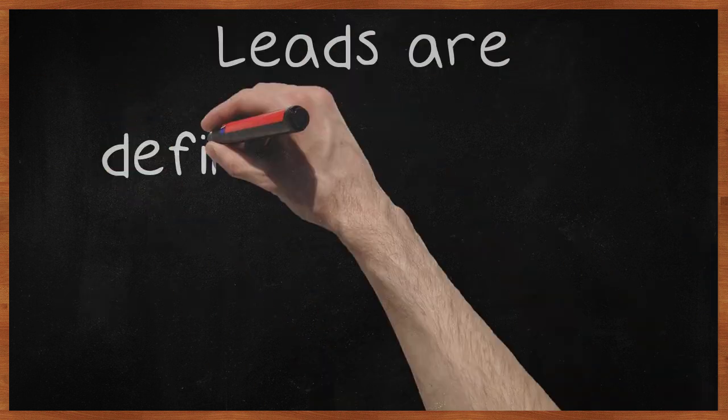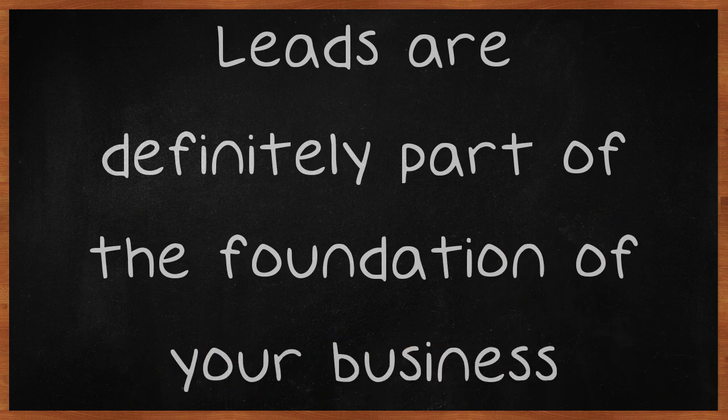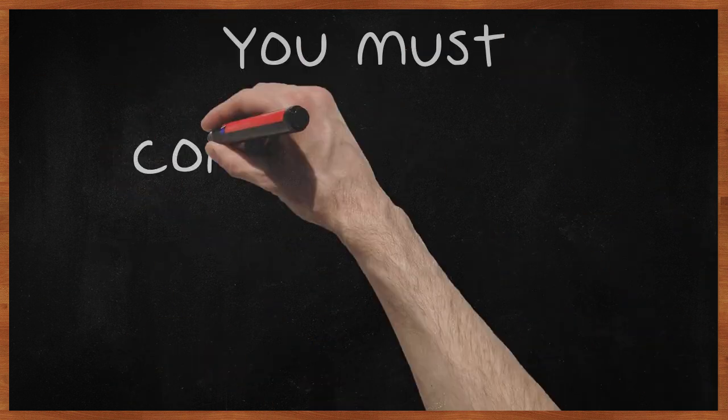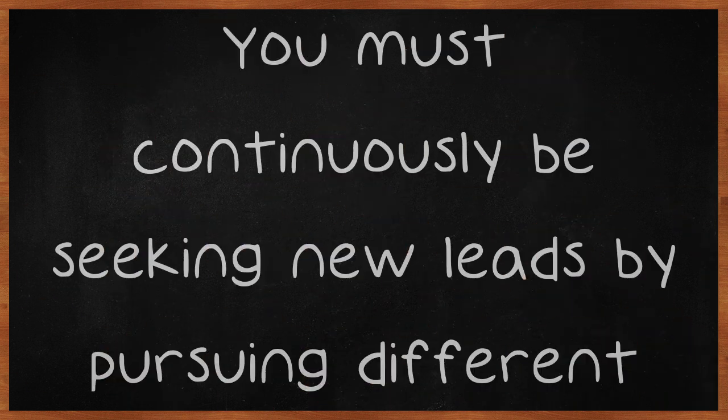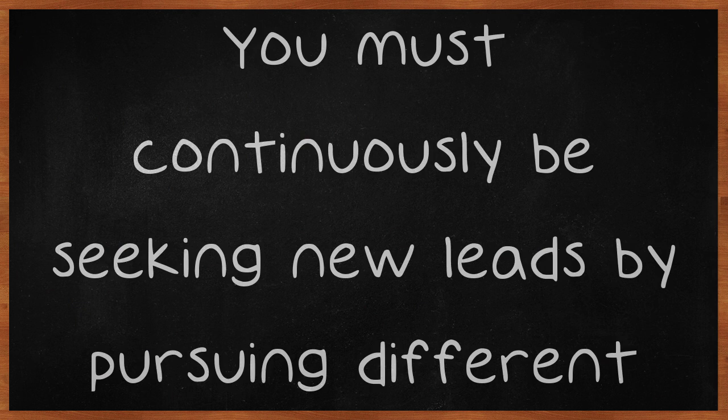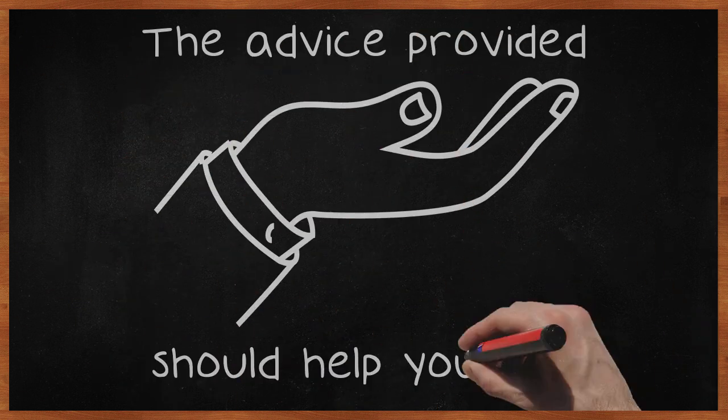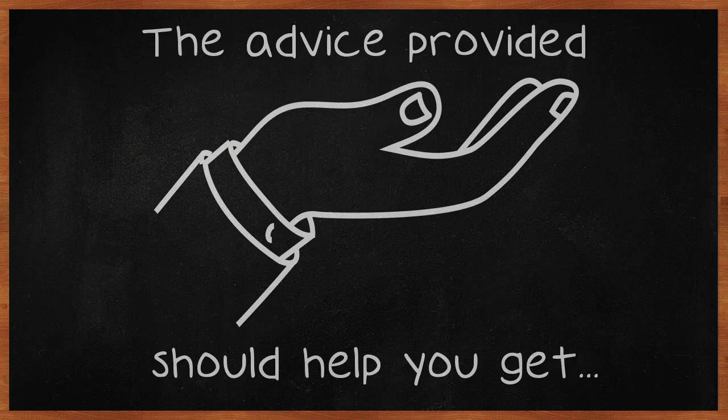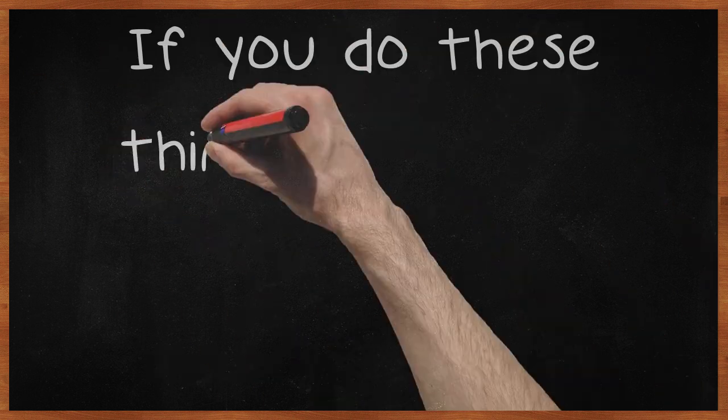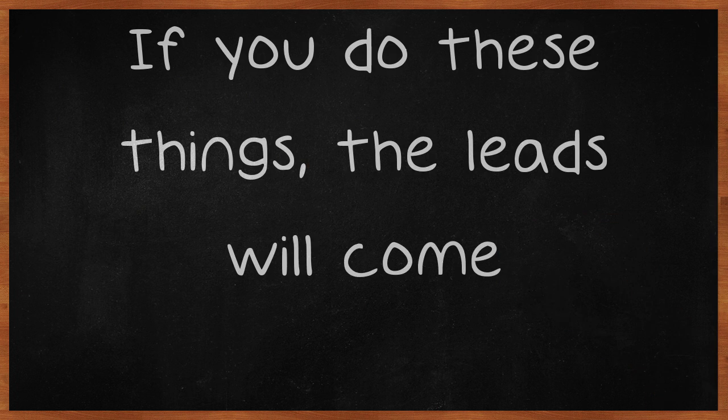Leads are definitely part of the foundation of your business. You must continuously be seeking new leads by pursuing different strategies. The advice provided should help you get started, and you're going to have to make sure you maintain your focus. If you do these things, the leads will come.